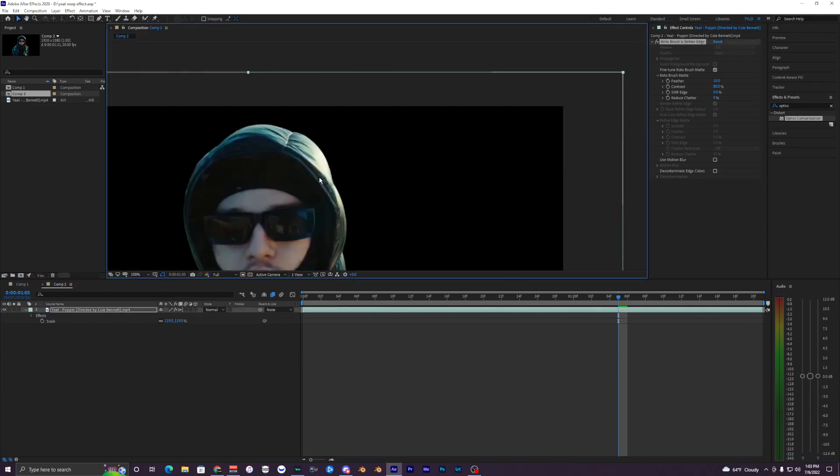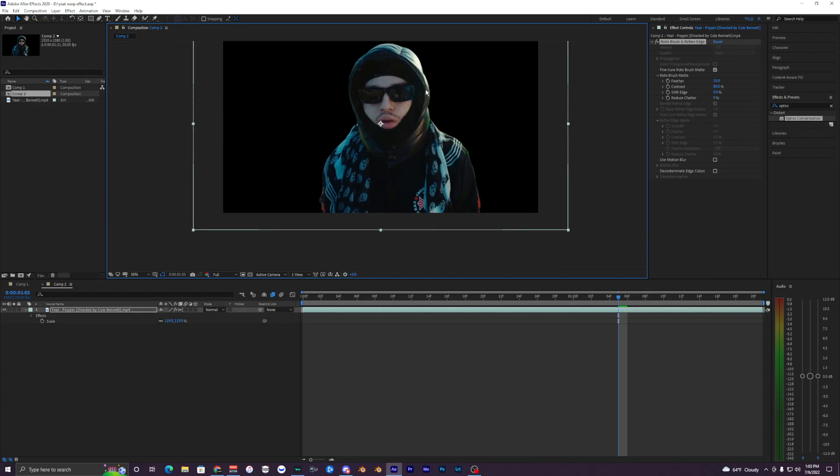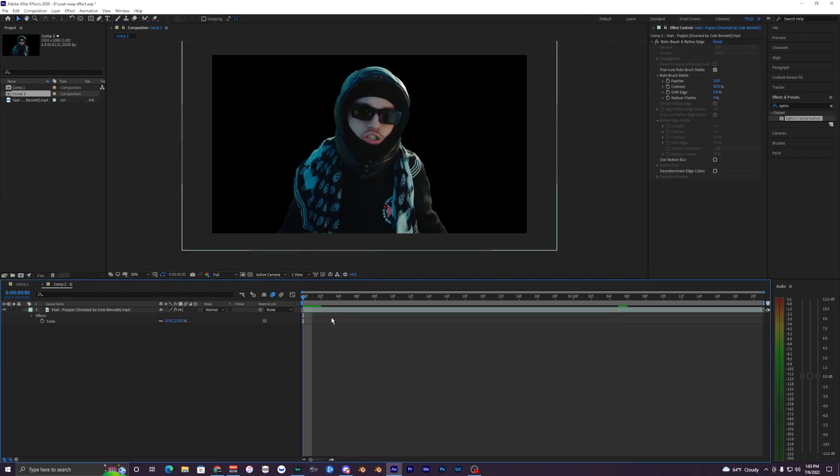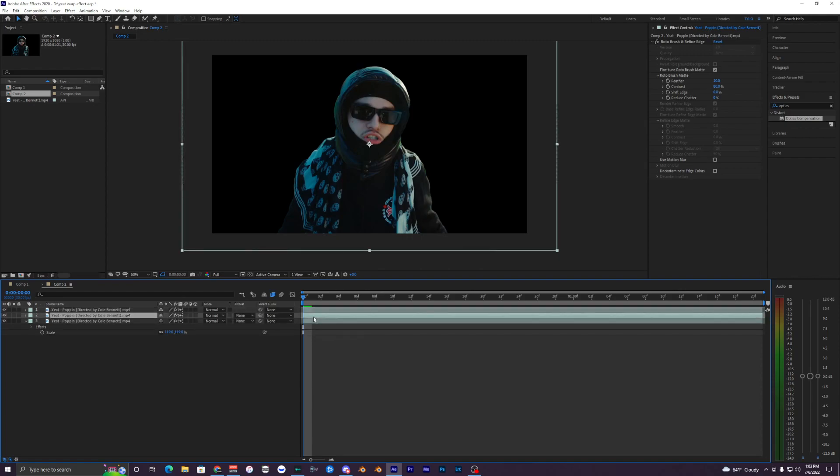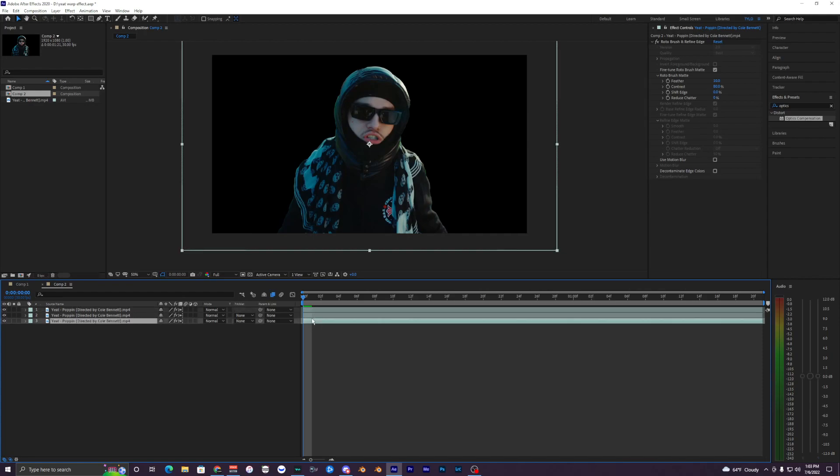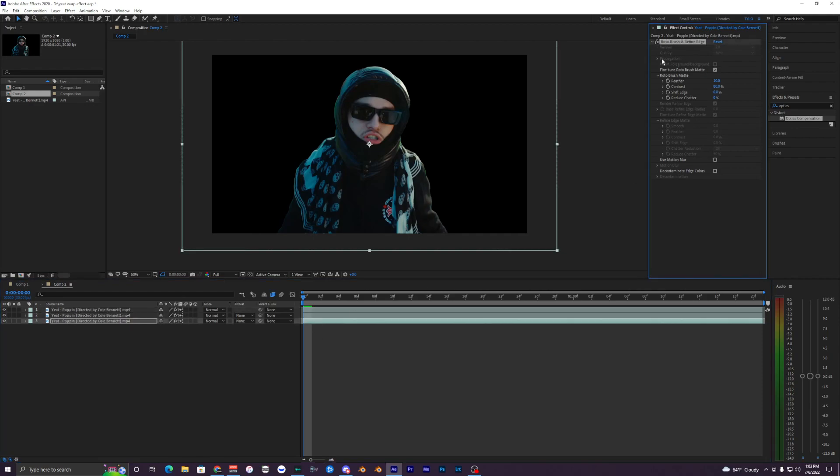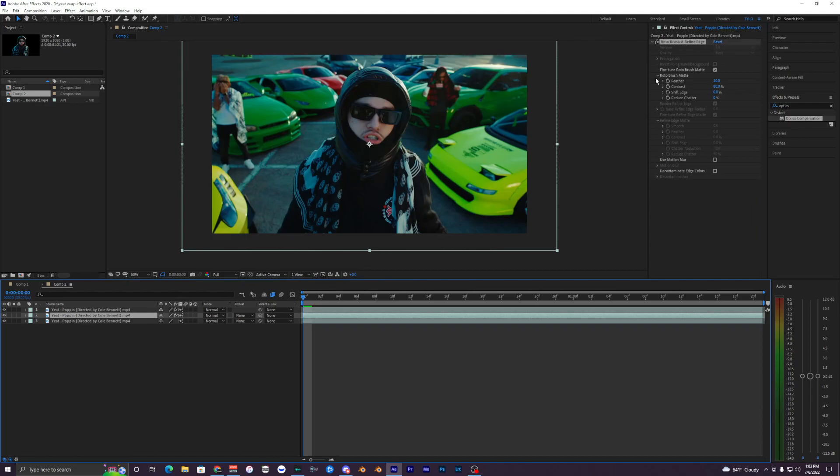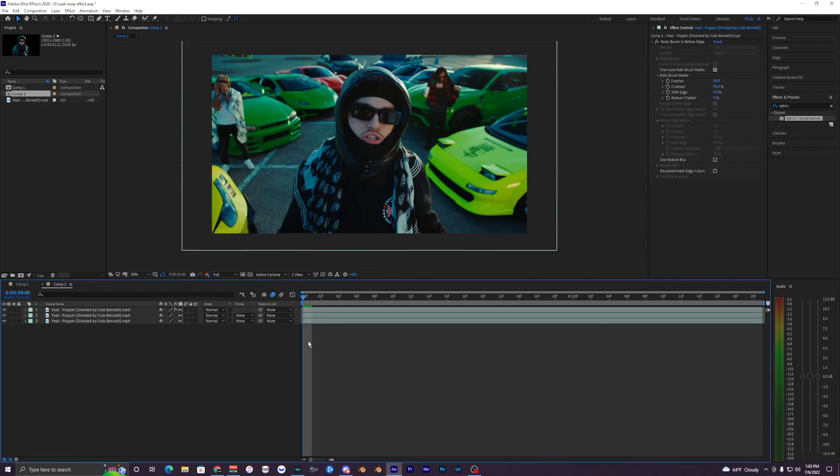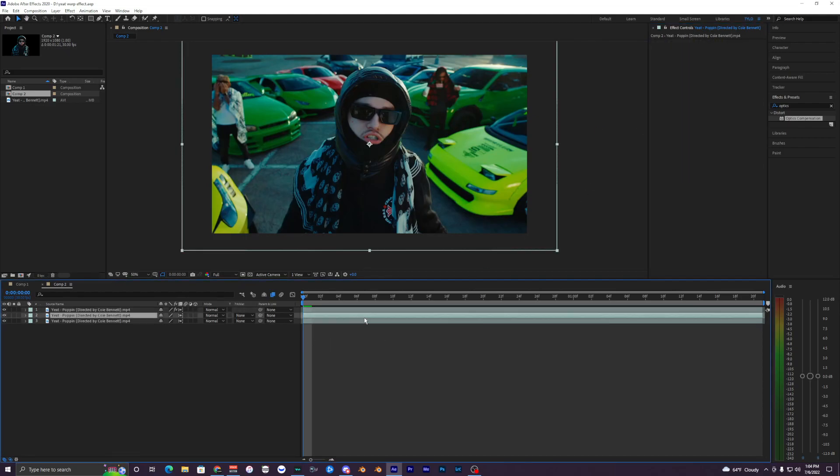What we want to do is duplicate this layer two times—Control-D one, two, just like that. So now we have three layers in our composition. On the bottom one we want to delete the rotobrush, and same thing on this middle layer. So the rotobrush is really only being used on this top layer.